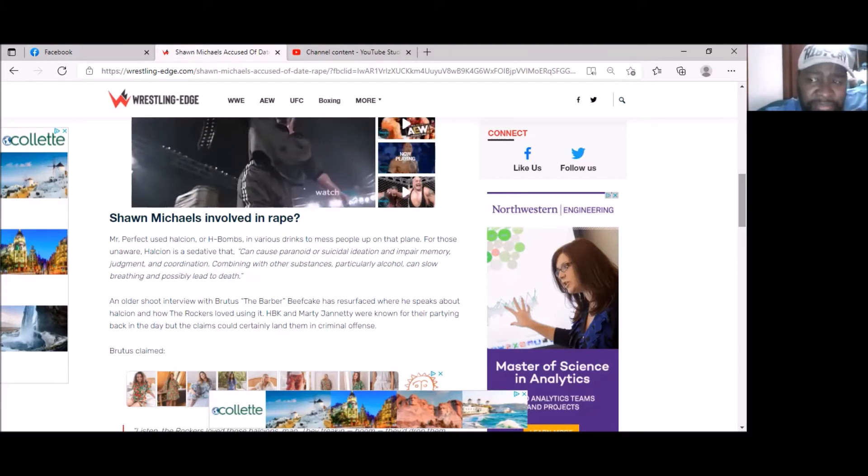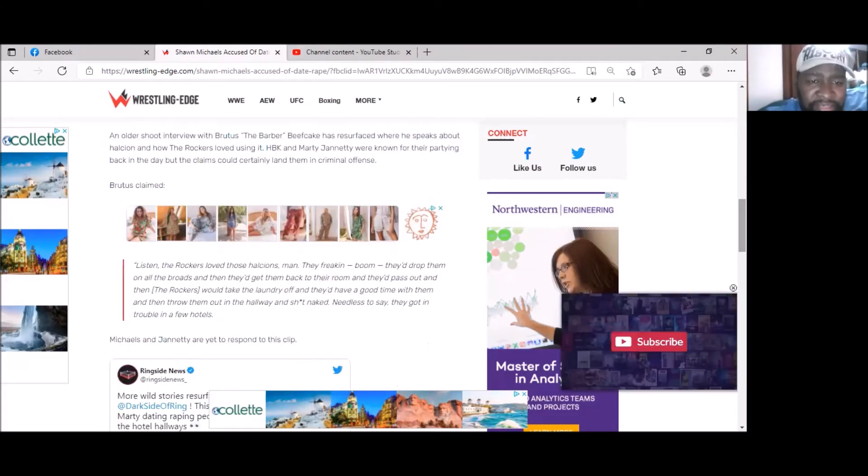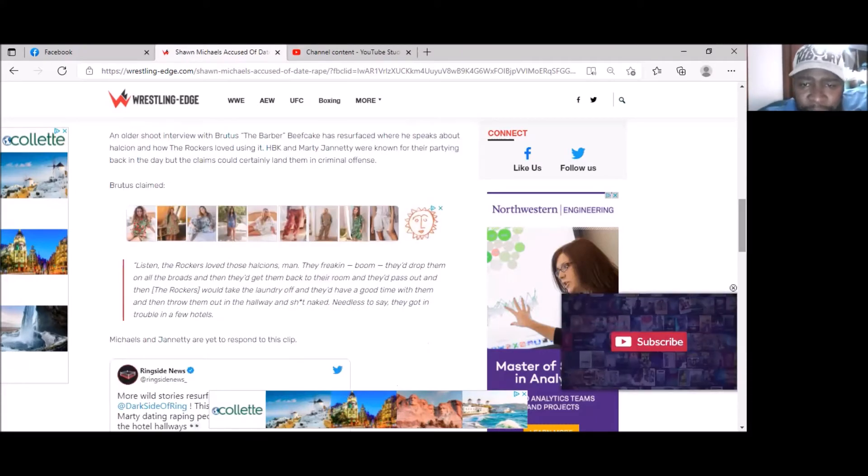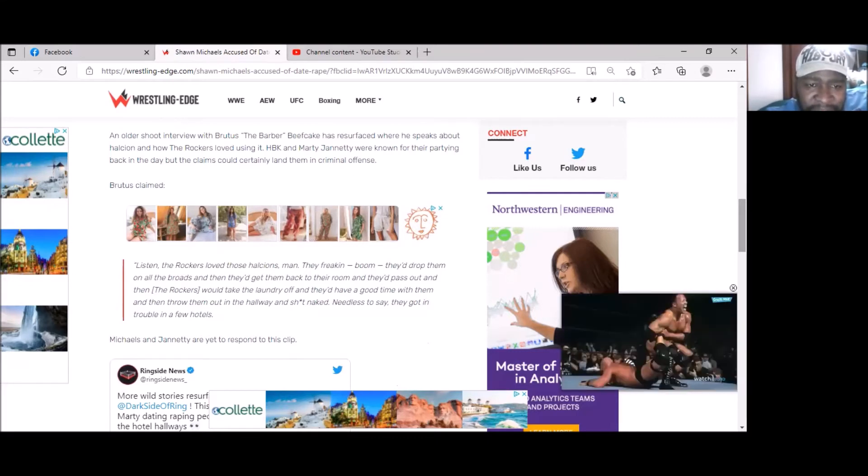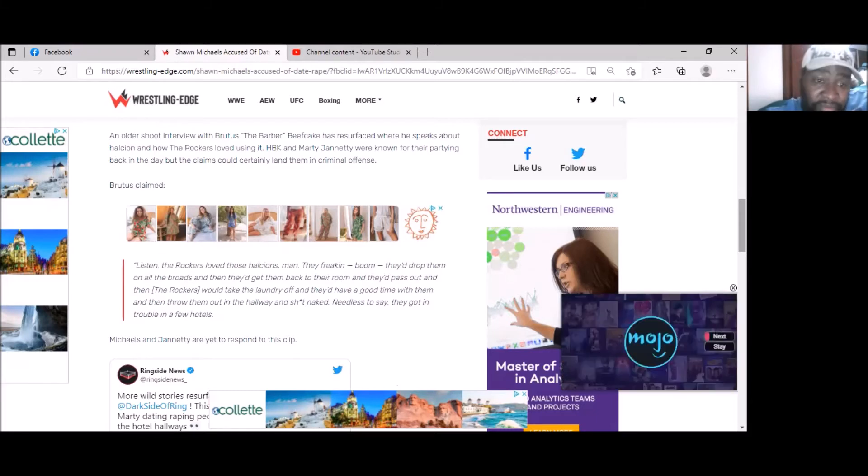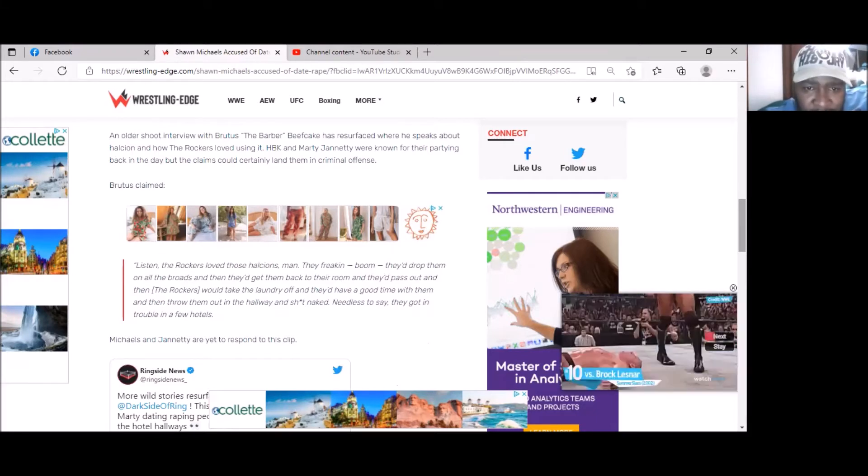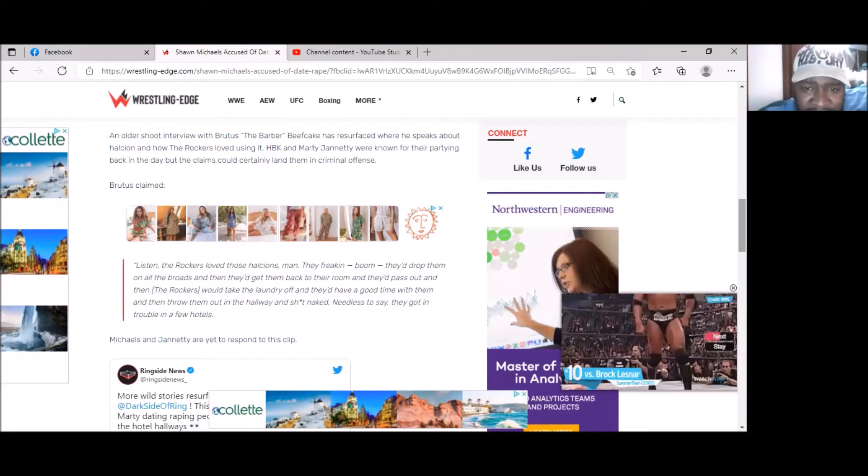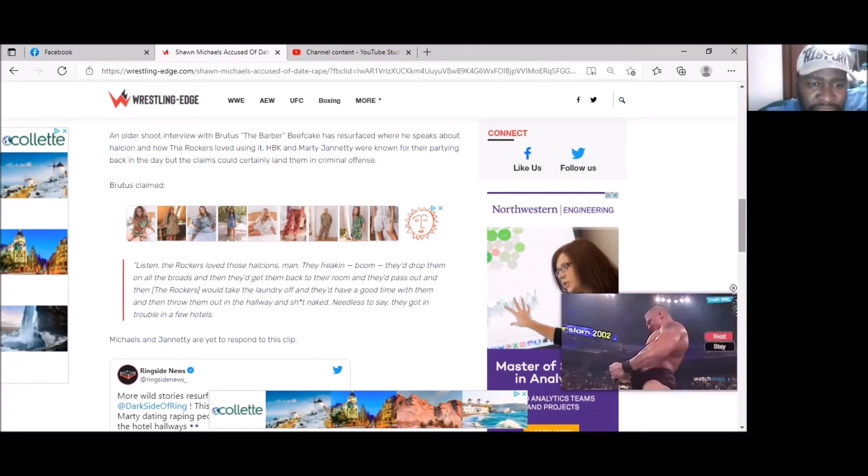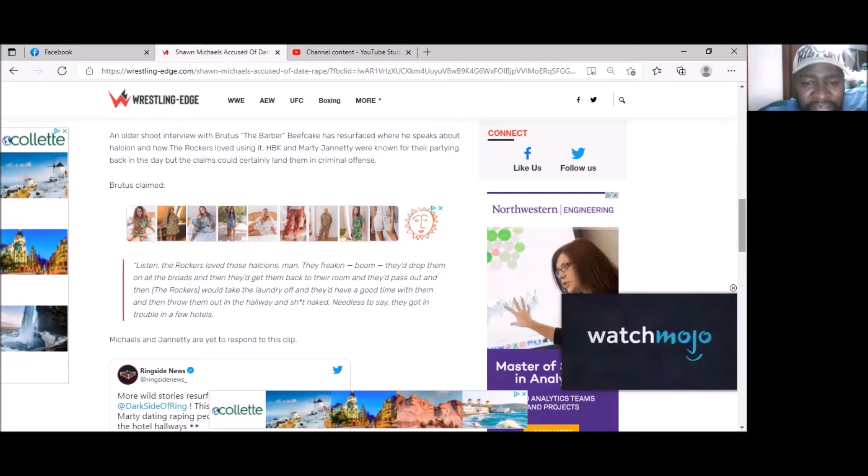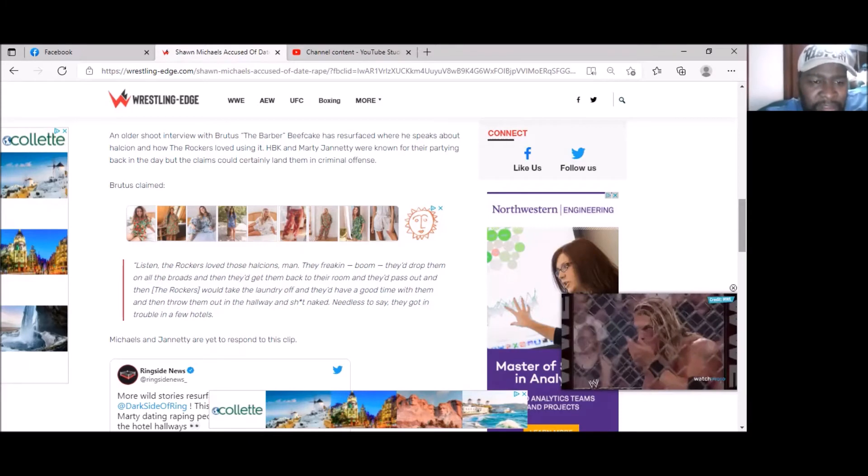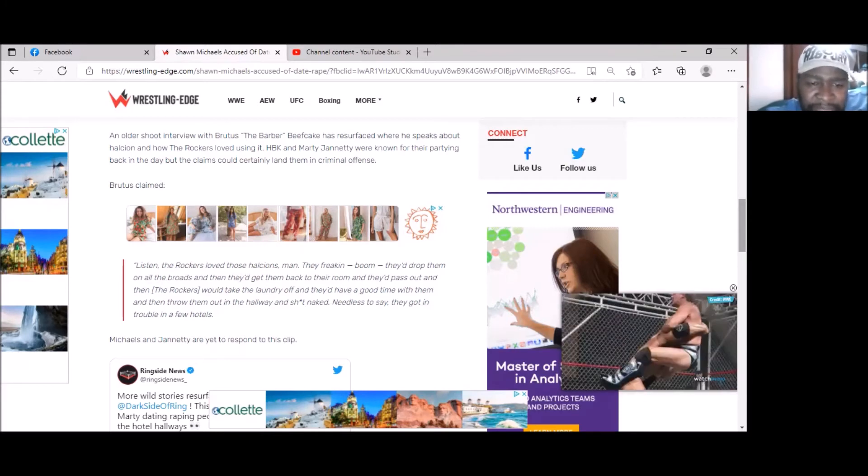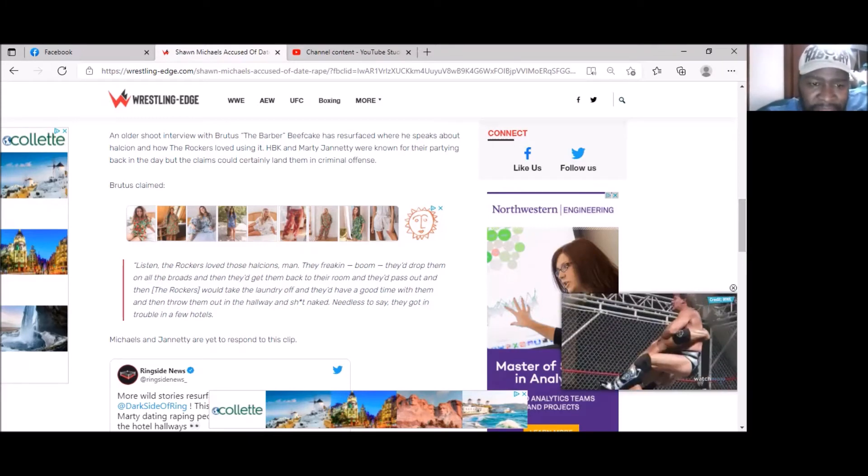SBK and Jannetty were known for their partying back in the day, but these claims could certainly land them in criminal offense territory. Listen, The Rockers loved those Halcions. They would drop them in the girls' drinks, get them back to their room, they'd pass out, and then The Rockers would take their clothes off and have a good time with them, then throw them out in the hallway naked. Needless to say, they got in trouble at a few hotels.